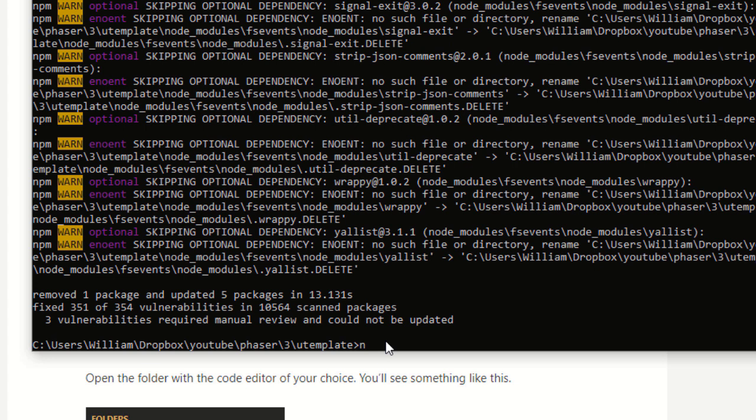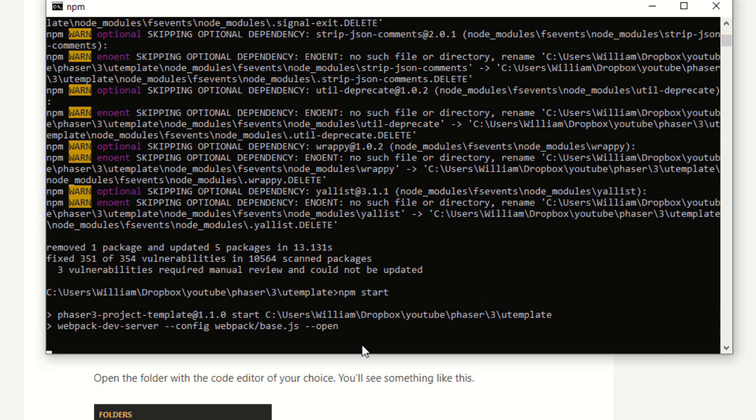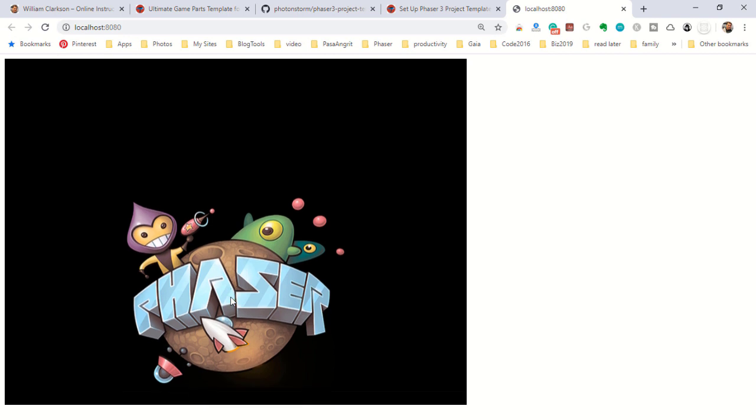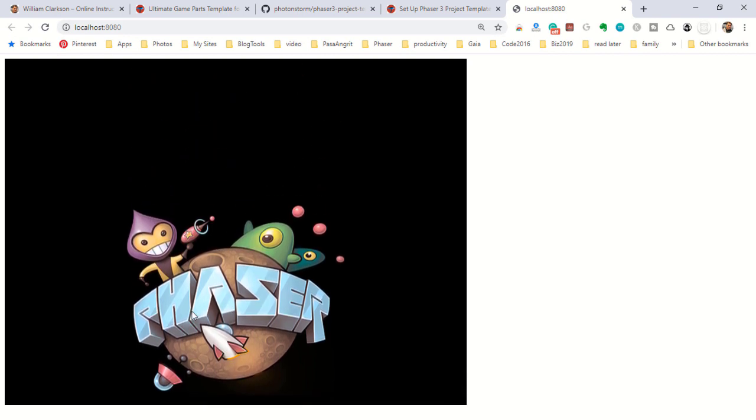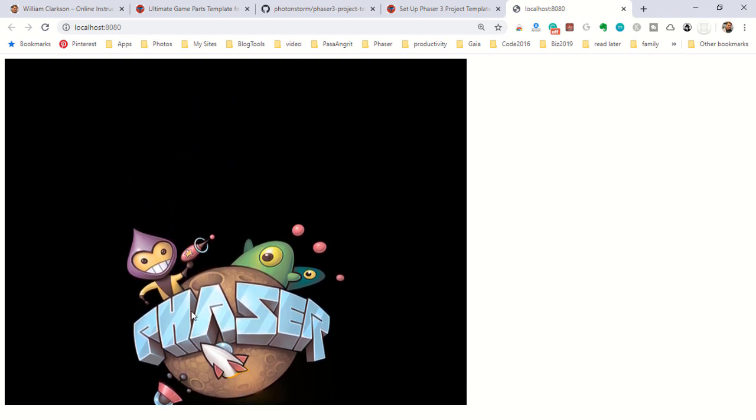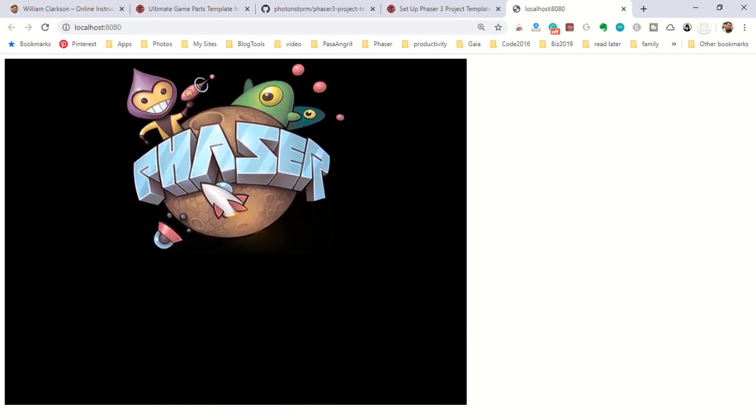Okay, now we're ready to run the Phaser 3 project template. We use npm start. A browser tab opens and there we see the bouncing logo of Phaser.